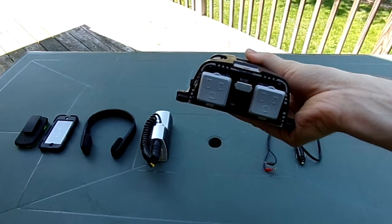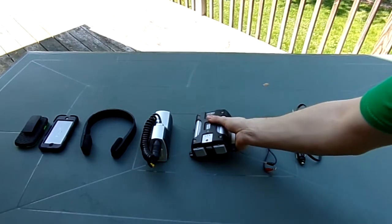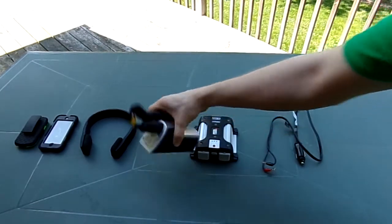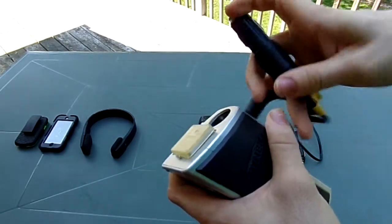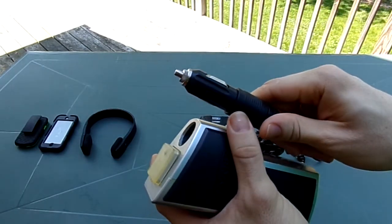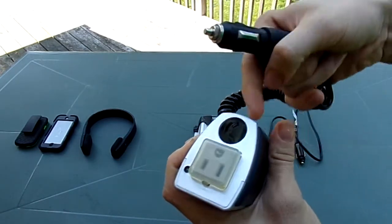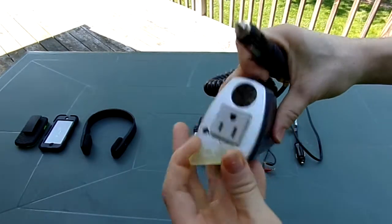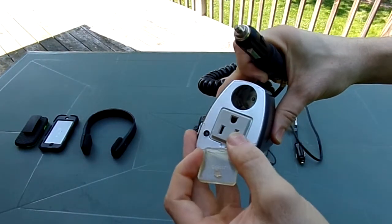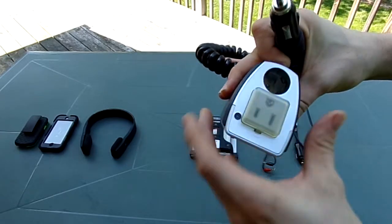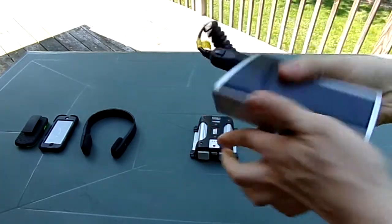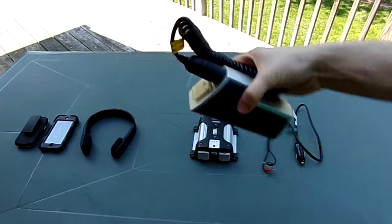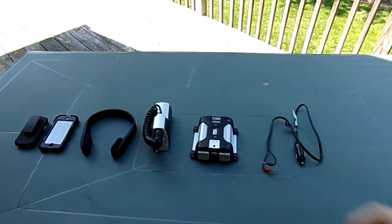This little guy is a good upgrade from the actual original inverter I have right here. You can see this plugs into your cigarette outlet. Then you got a cigarette outlet there, and then you got your AC right here, and also your indicator light as well. Now, this is designed also for laptops, but it's kind of cool.